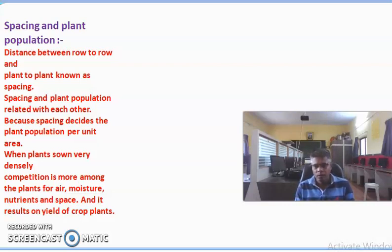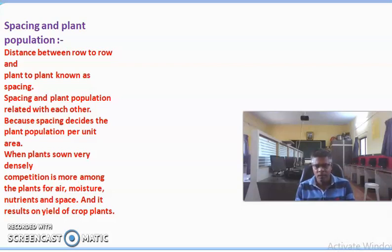Welcome students. Today we study the sub-points on seed topic, that is the spacing and plant population, and then the optimum time of sowing of different crops. So initially we study the spacing.